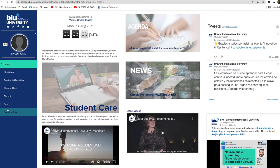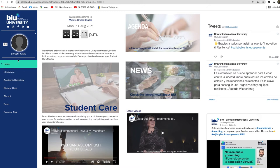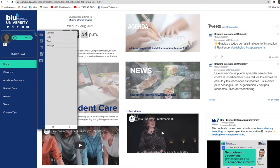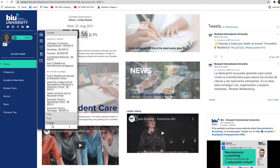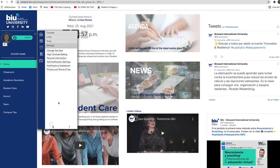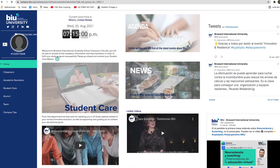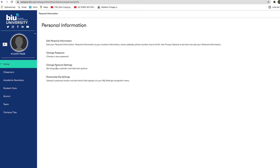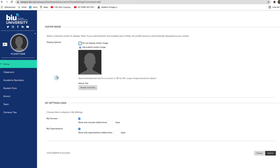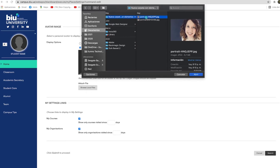You can personalize the platform by uploading a picture of yourself. To do this, click on the small triangle next to the avatar and in the submenu click on settings. Then click on personal information. Here you can edit your personal information, change your password, among other options. Then click on personalize my settings. There you can upload your favorite photograph from your computer.